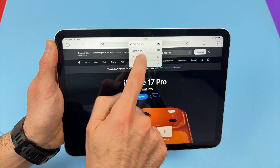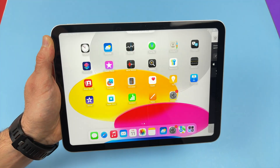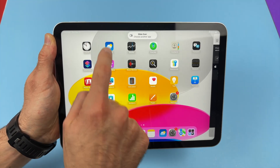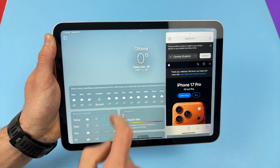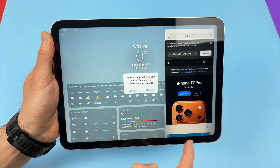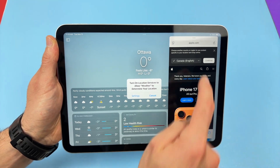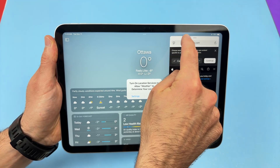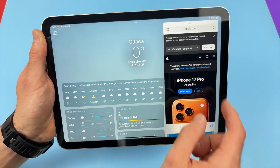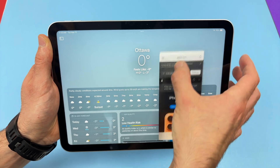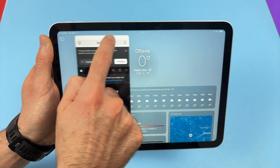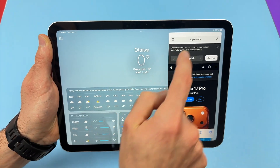Now, if I tap over here and select Slide Over, I'll have to select my other app again. Let's say it's the Weather app. The Weather app will be the one in full screen while the Safari app that was opened previously will be open but taking less space. And I can move this around — I can put it anywhere I want, on the side.